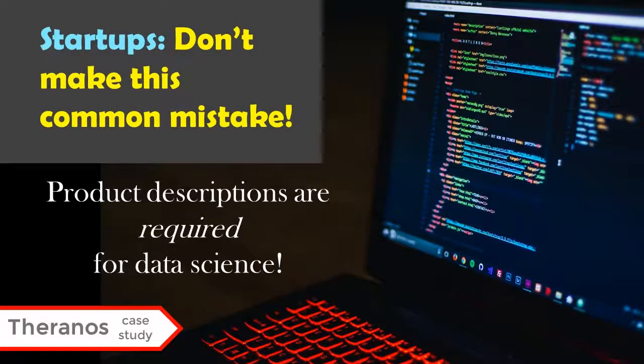John Carreyrou's book, Bad Blood, describes the rise and fall of Theranos, a startup that was supposed to be making some sort of innovative blood test.